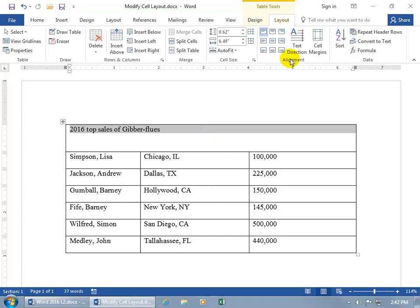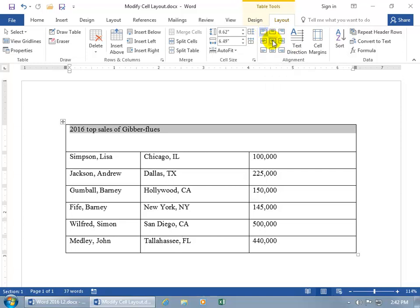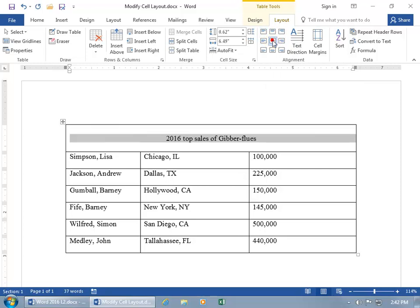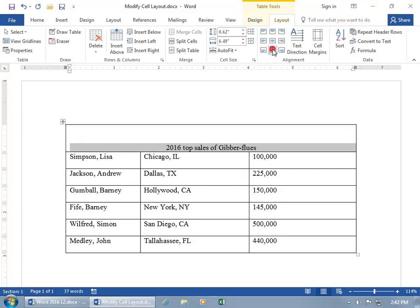So on the Layout tab in the Alignment group, you can go ahead and choose—well, the default up here is the top left. If I want something centered horizontally and vertically, oh, that looks better. You can do the bottom, you can crunch it over to the right, but I like the middle.